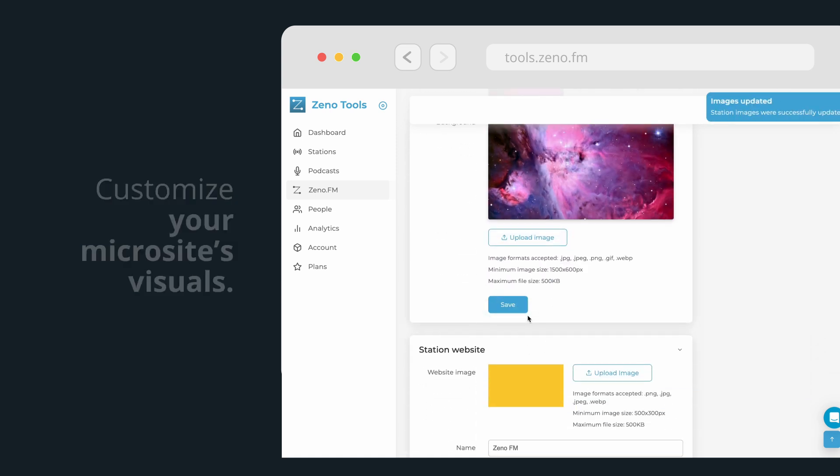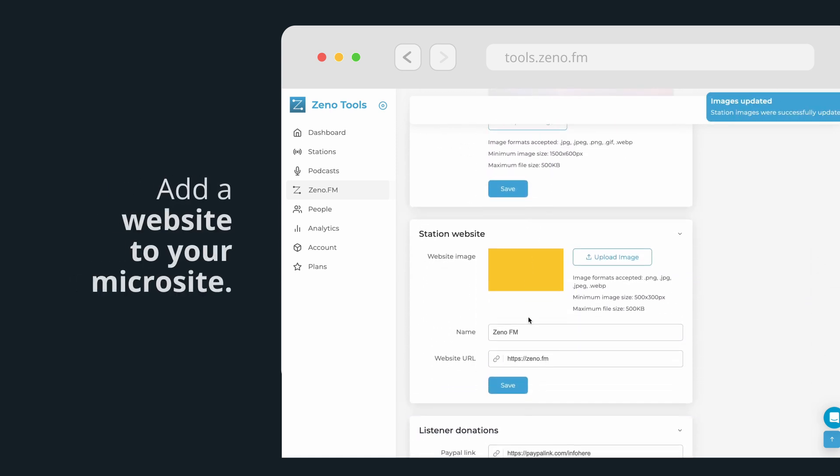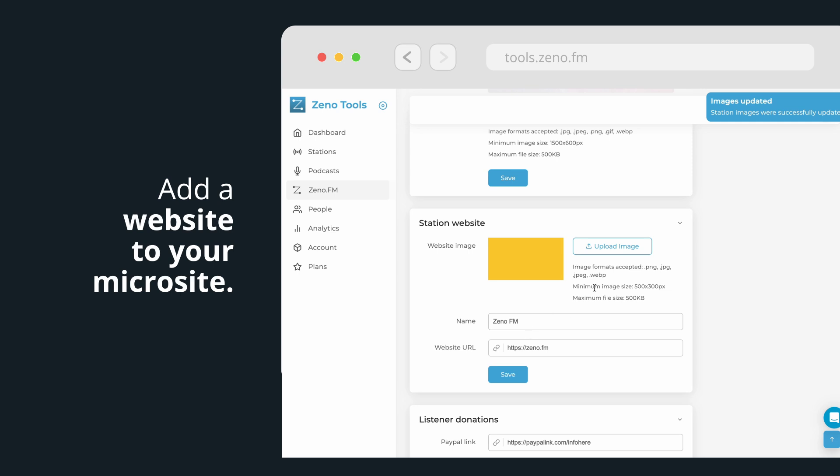If you have a website, add it to your microsite by uploading an image, entering the name and URL, and clicking on Save.